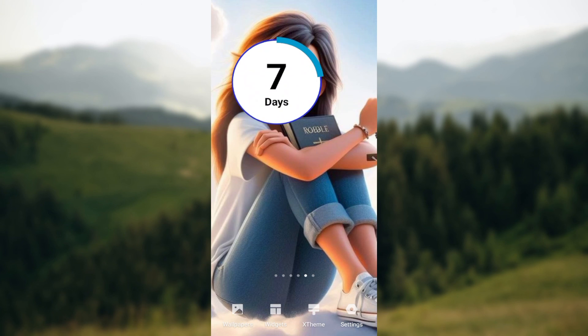This is just one of the many countdown widget apps available. If you don't like this one, follow the same process to find and get the app that you desire. Thanks for watching and have a good day!